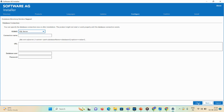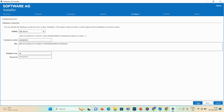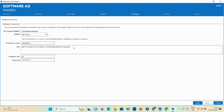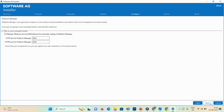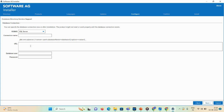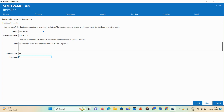I've already updated all the details here, so I'll copy them and paste them into the Common Directory Service fields. Connection name is 'connection,' database user is 'sa,' and I'll enter the password.